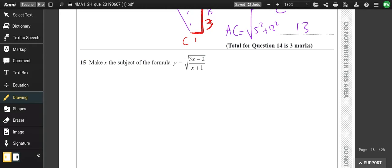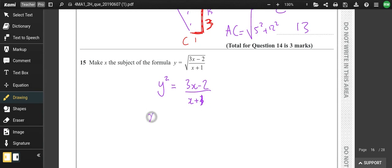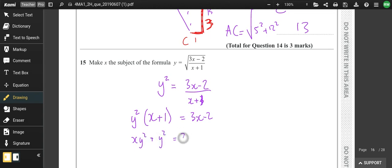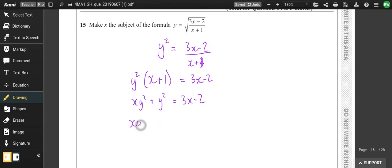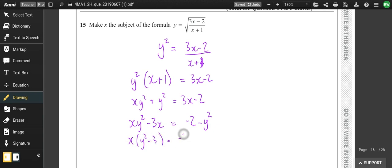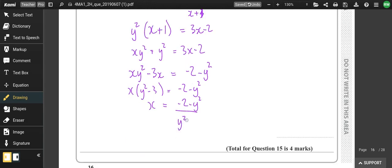Make x the subject — x appears in two places so we know we'll need to factorize. First get rid of the square root, then multiply through to clear the denominator. Expanding gives xy² + y² = 3x − 2. Collect x terms on one side: xy² − 3x = −2 − y². Factor out x: x(y² − 3) = −2 − y². Then divide by (y² − 3).